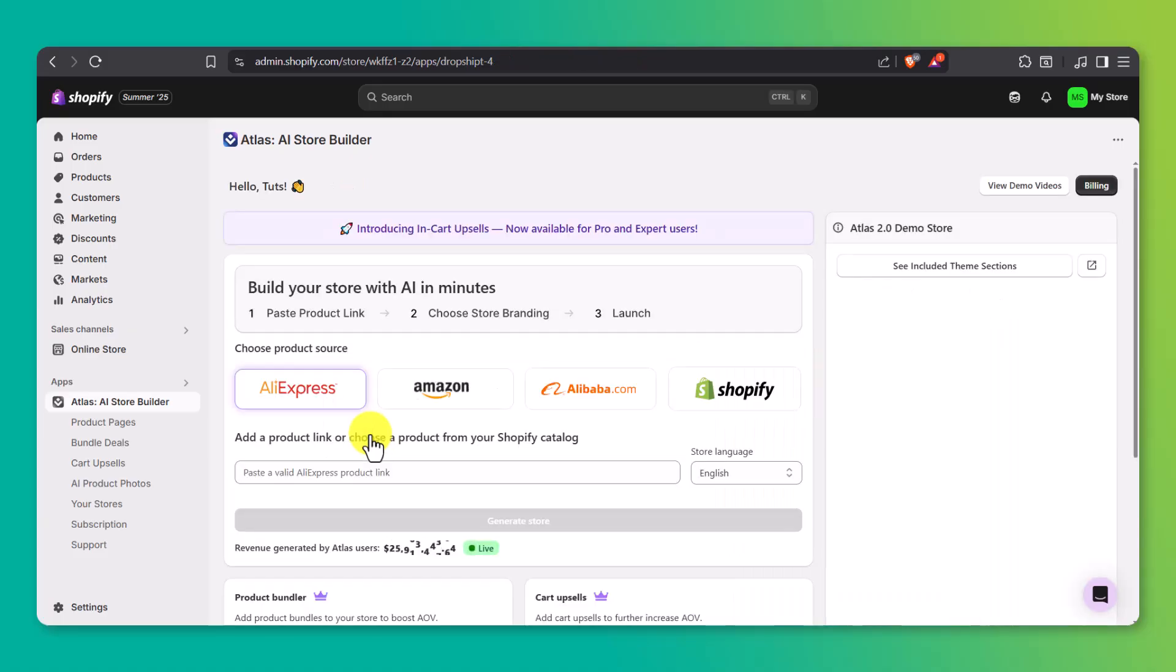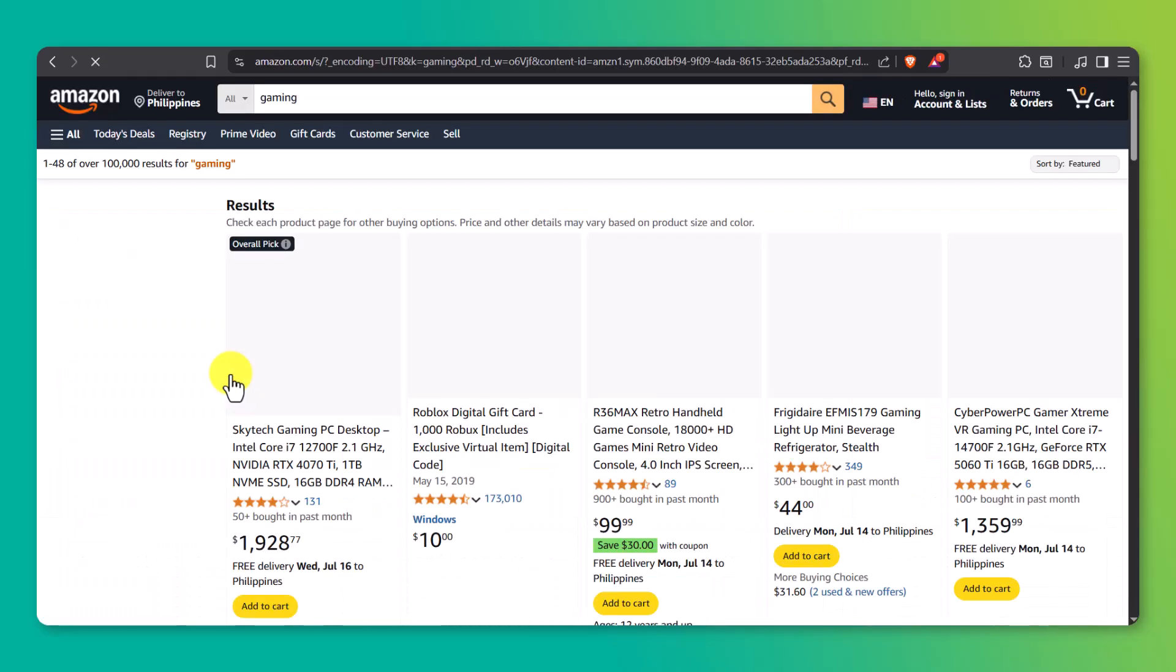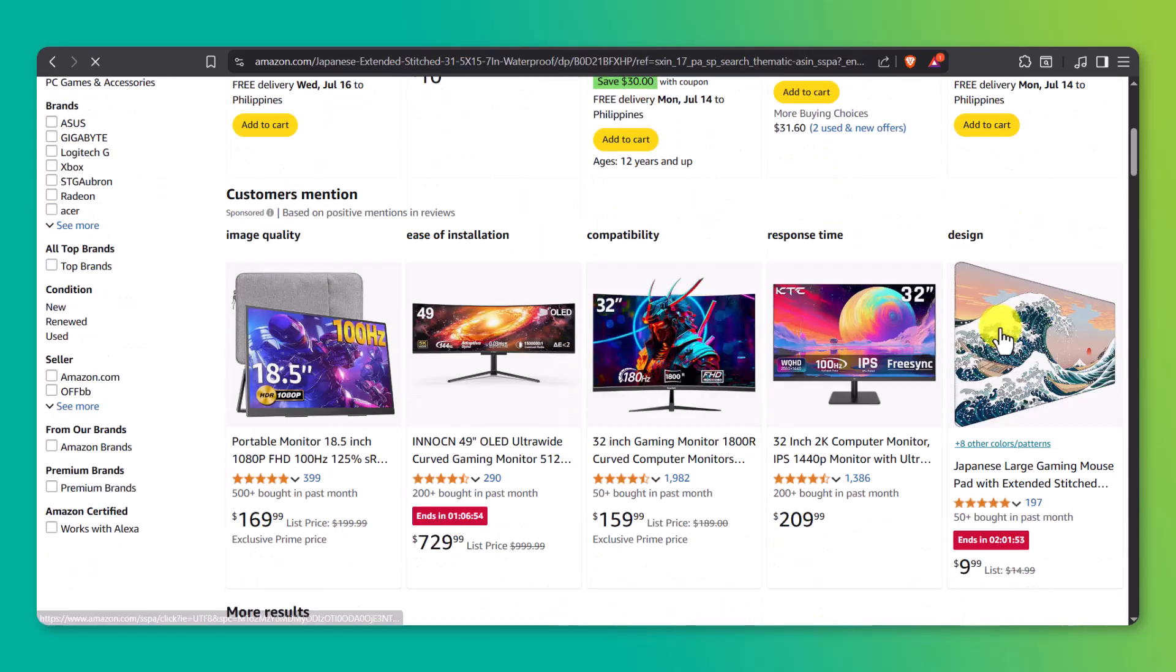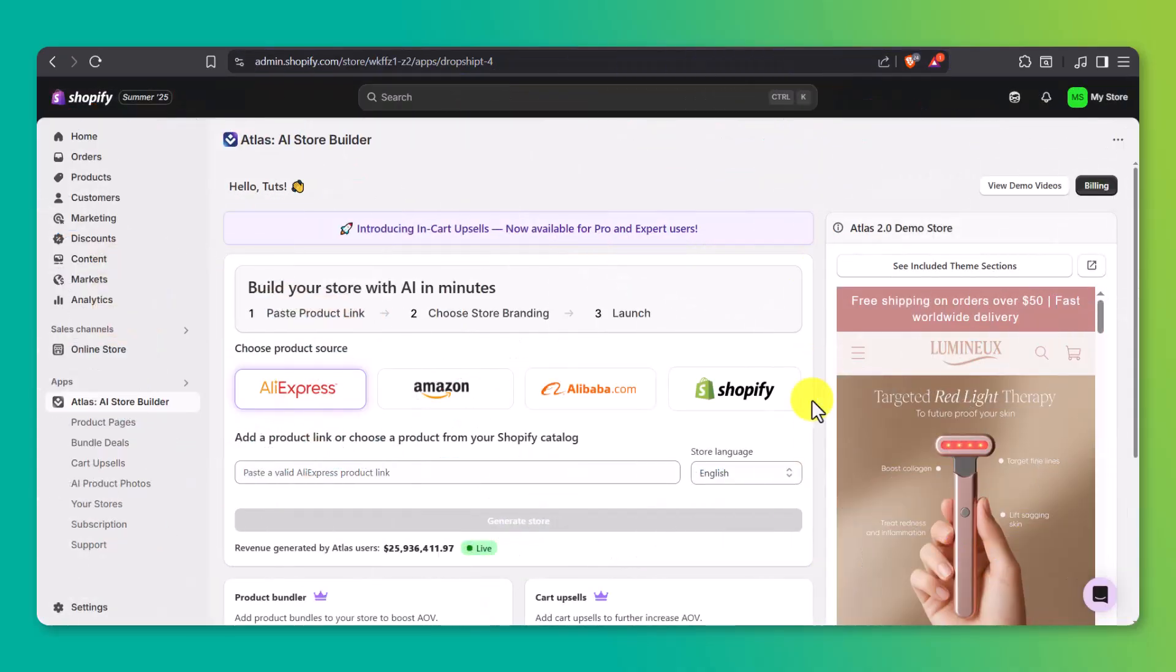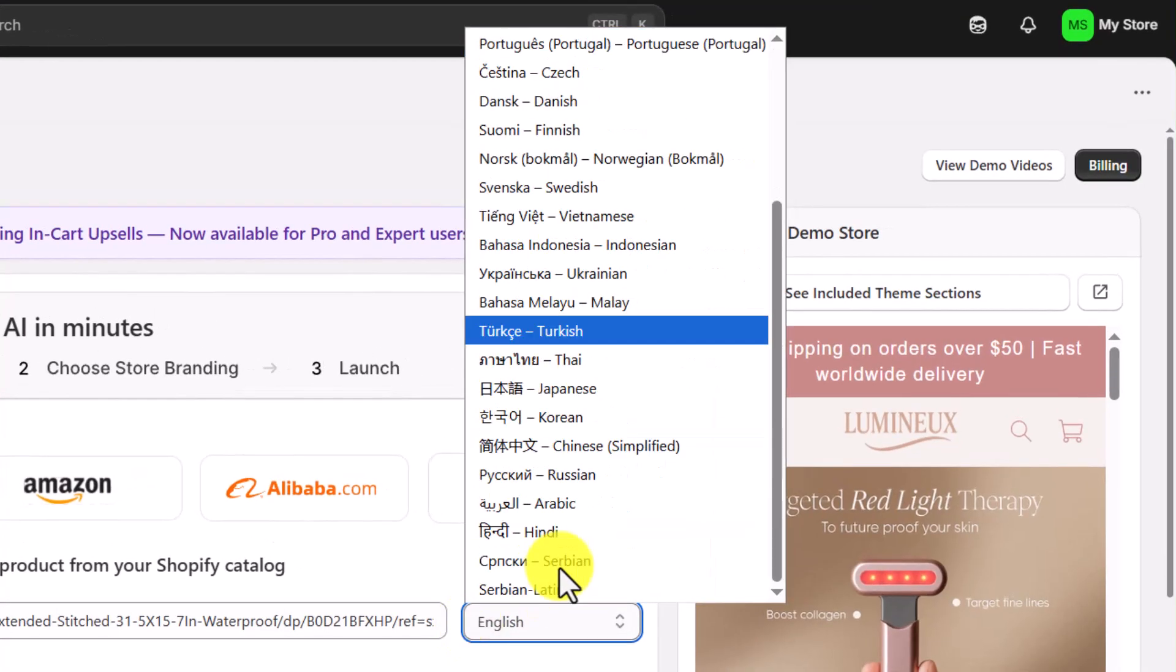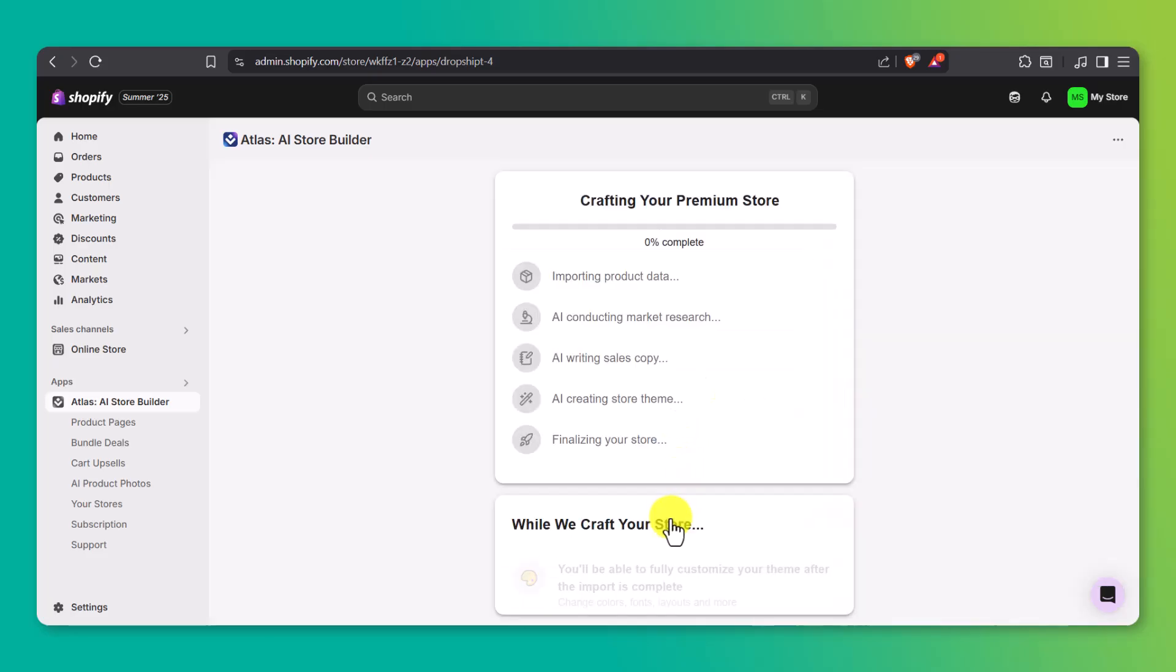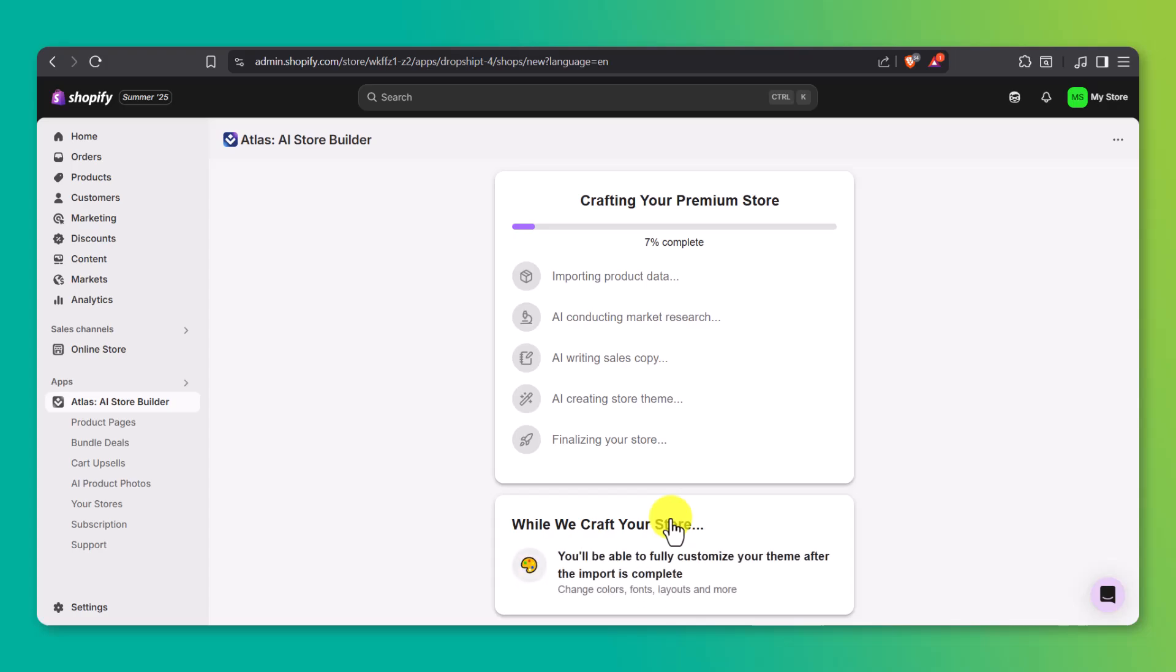Now you'll see a few different product source options. AliExpress, Amazon, Alibaba, or products from your own Shopify store. For this example, I'm going to go with Amazon. So now, in a new tab, head over to amazon.com and find a product you want to build a store around. Once you've picked one, just copy the link from your browser. Then go back to the Atlas app page inside Shopify and paste that Amazon product link into the field provided. You can also choose your store language here. I'll just leave it as English for now. Once you hit generate store, Atlas starts working right away. It grabs all the product details directly from the link you provided, including the images, product title, description, pricing, and more.